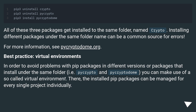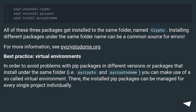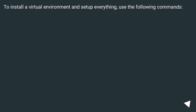Best Practice — Virtual Environments: In order to avoid problems with pip packages in different versions, or packages that install under the same folder (i.e. PyCrypto and PyCryptodome), you can make use of a so-called virtual environment. There, the installed pip packages can be managed for every single project individually. To install a virtual environment and set up everything, use the following commands.